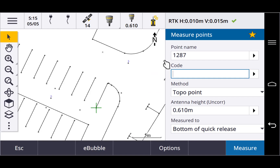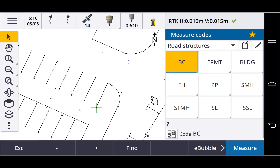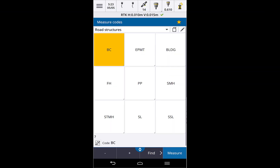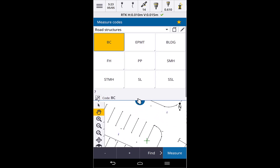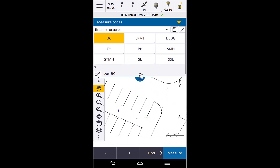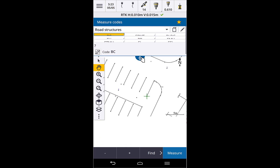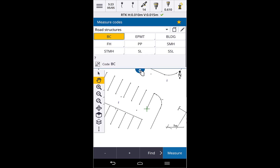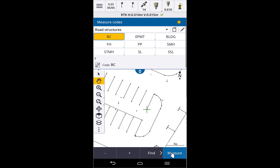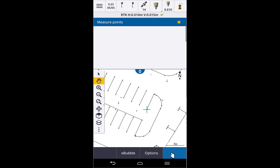This slider isn't available in landscape mode, but perhaps it's something we'll consider for a subsequent release. Starting measure codes, you can see we can adjust the slider to see more or less of the map, and the button sizes adjust to match. When we measure a point, you can see the map and form at the same time too.